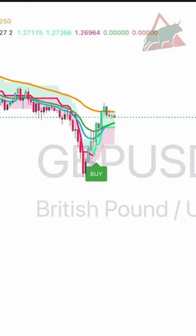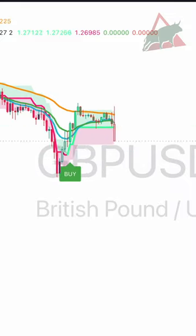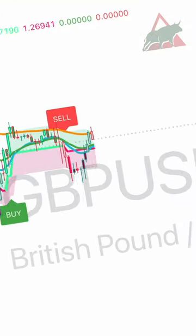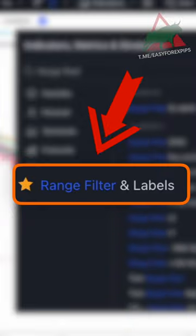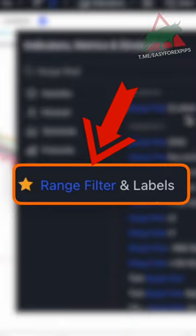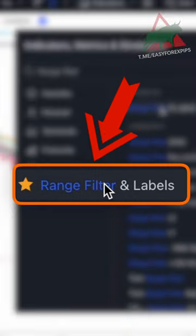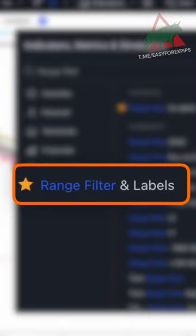Here is the best and most useful buy and sell indicator that anyone can use. It's super easy — open TradingView and search for an indicator called Range Filter and Labels.